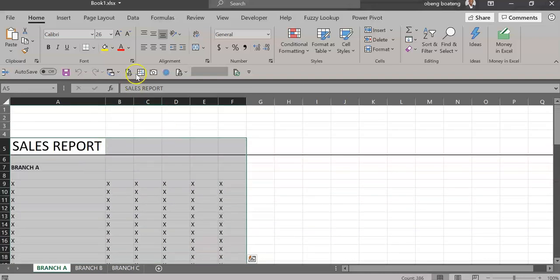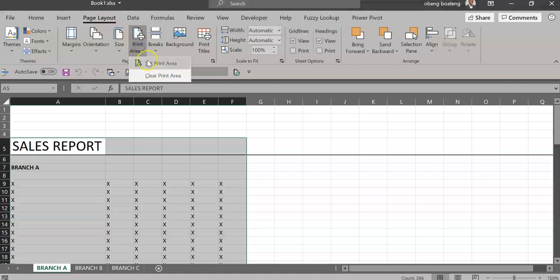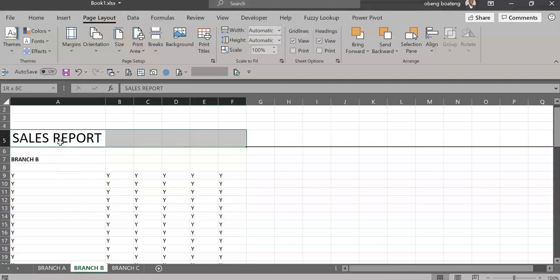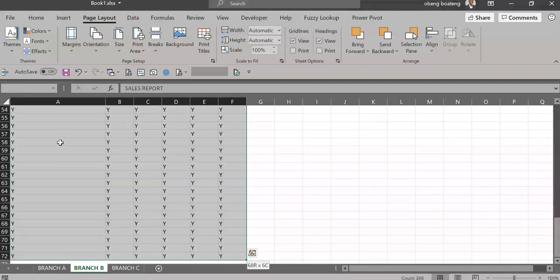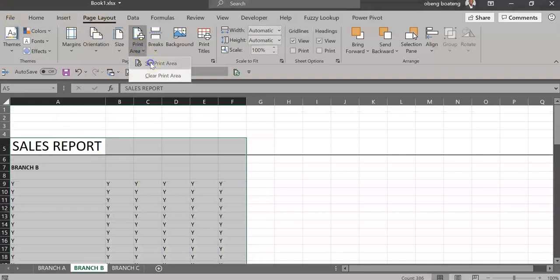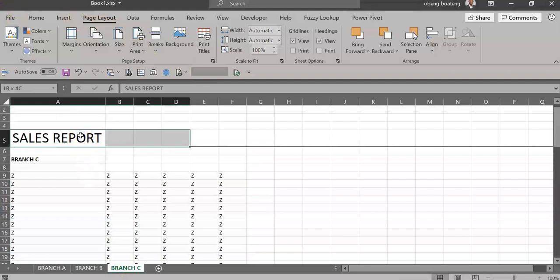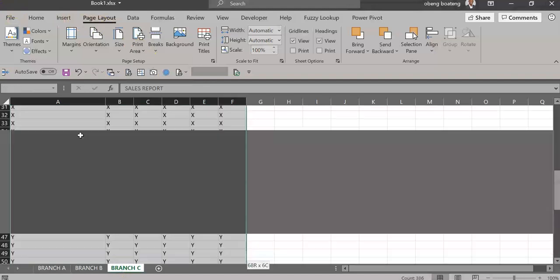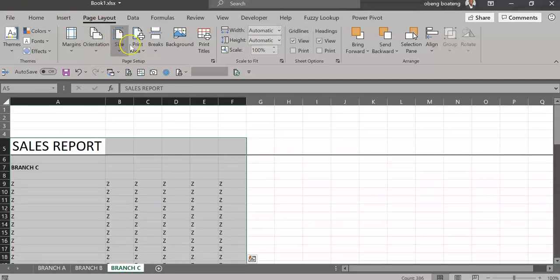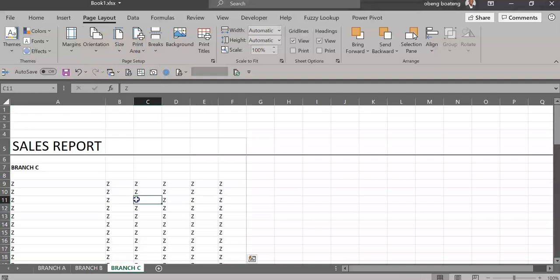I'll do the same for the second worksheet. In Sheet Two, I select the area and then set print area. And then finally, I'm going to do that for C. Add the content to my print area.